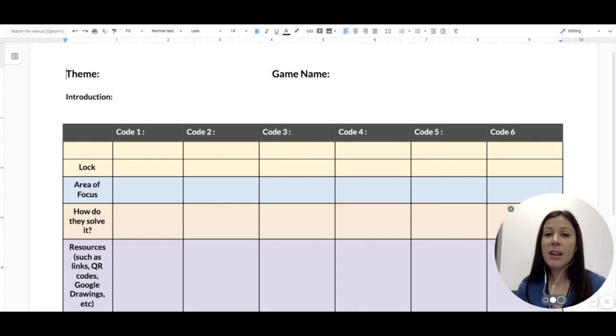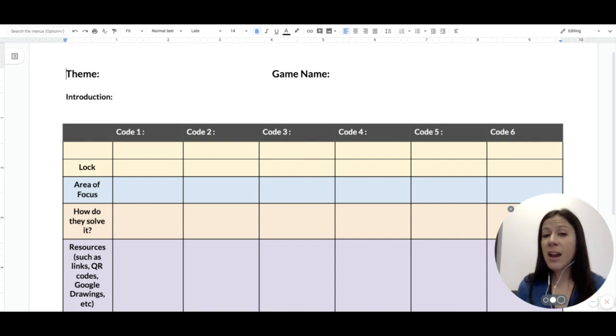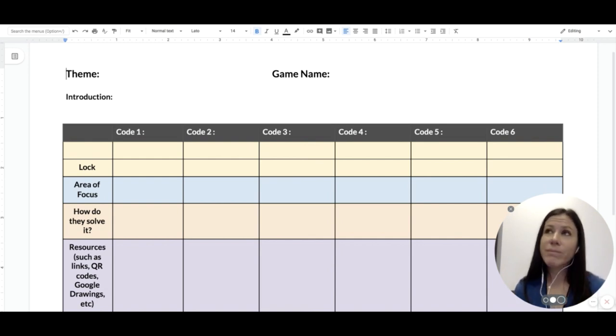But if you're using a digital game, then you can have as many different kinds of locks as you'd like, well, to a point.